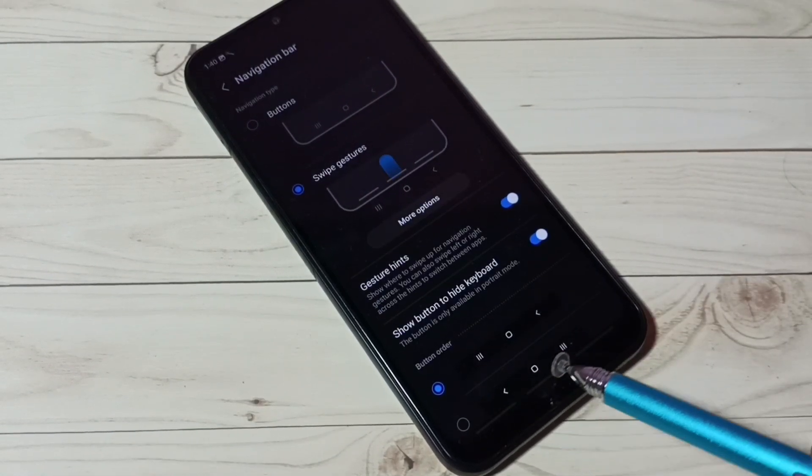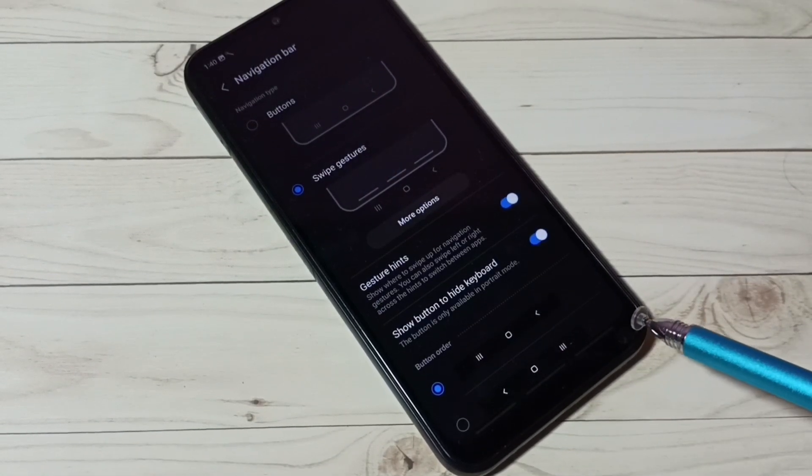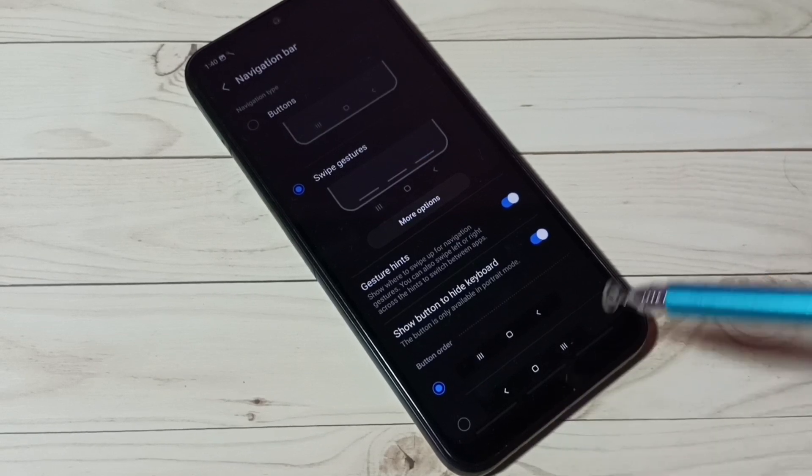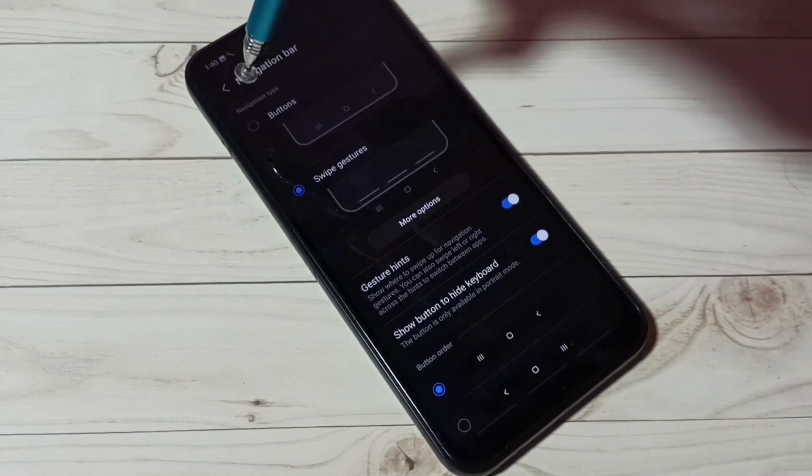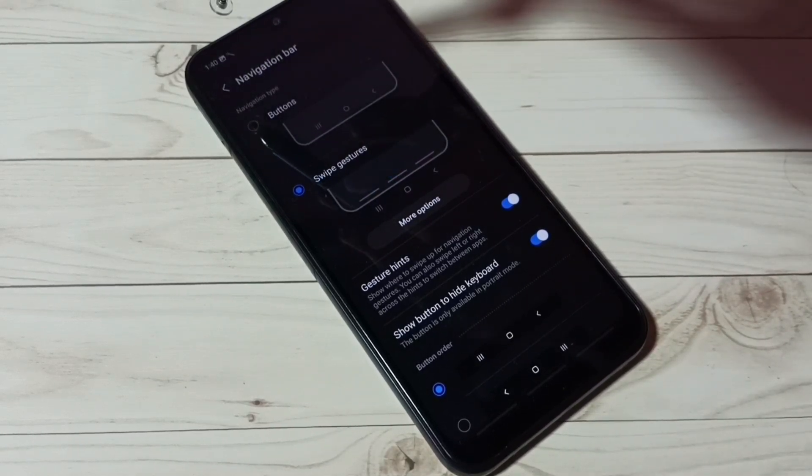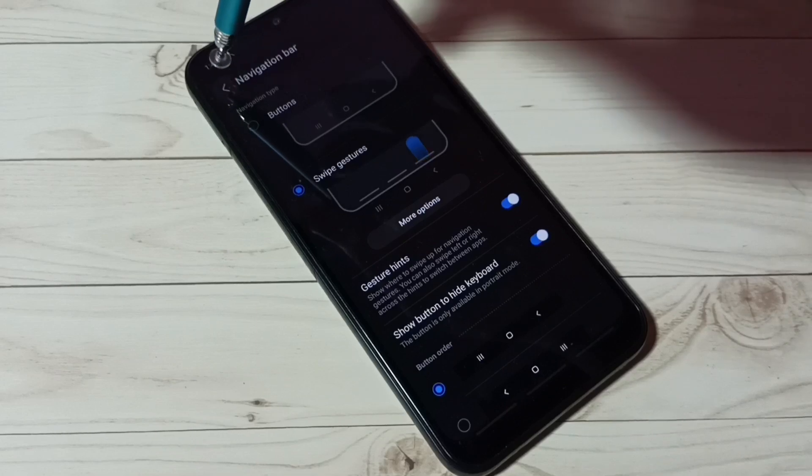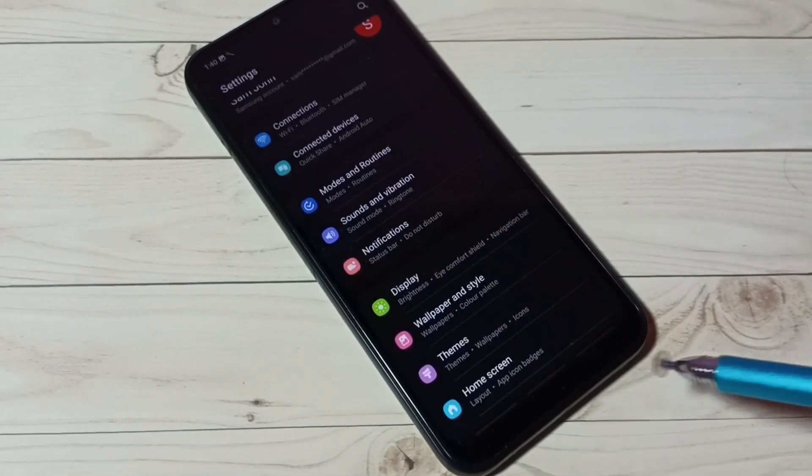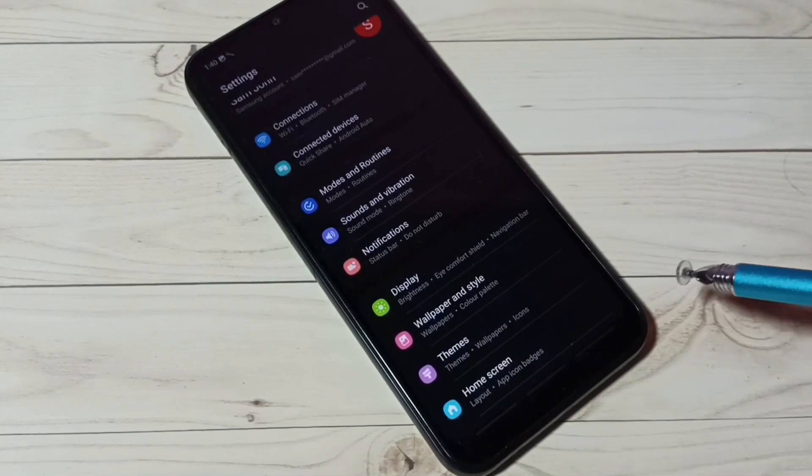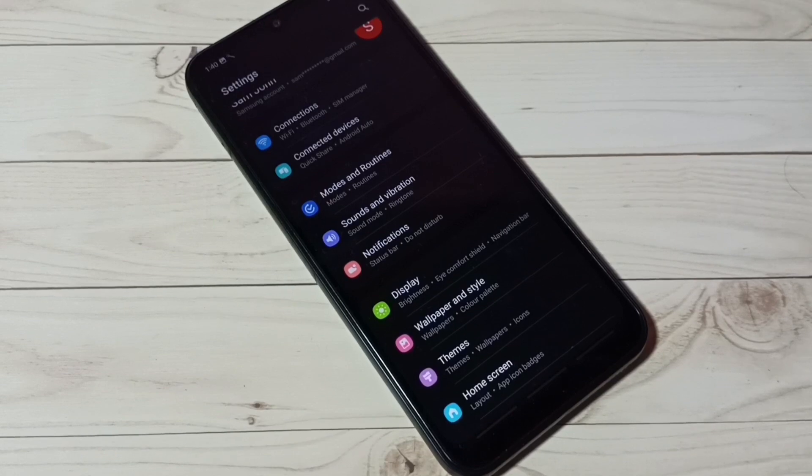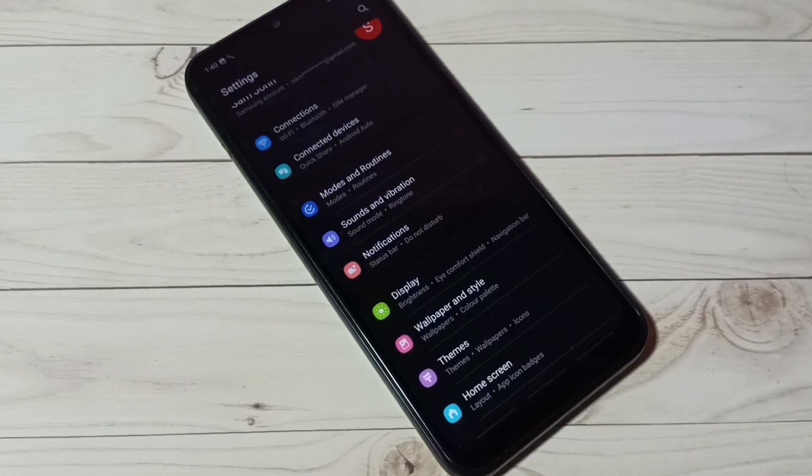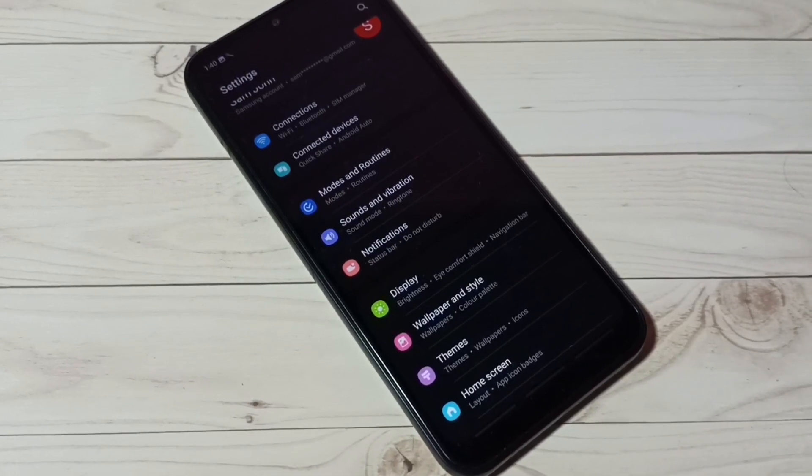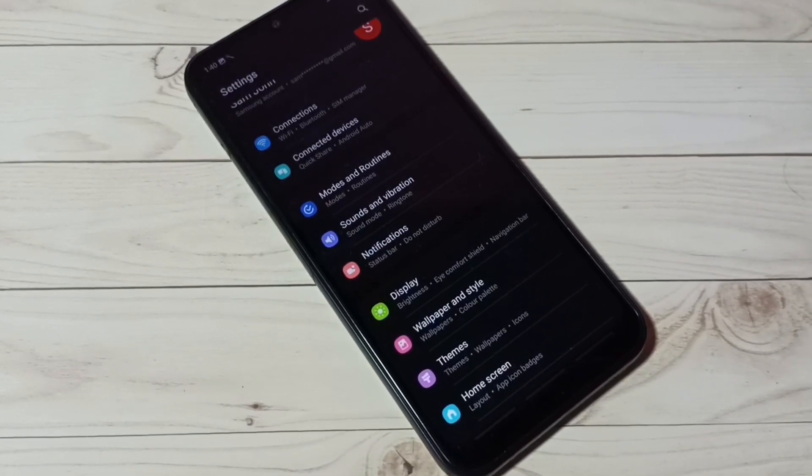See, now those navigation buttons are gone, so now I have enabled full screen navigation. See, now there are no buttons. So this way we can hide navigation buttons and enable full screen navigation.